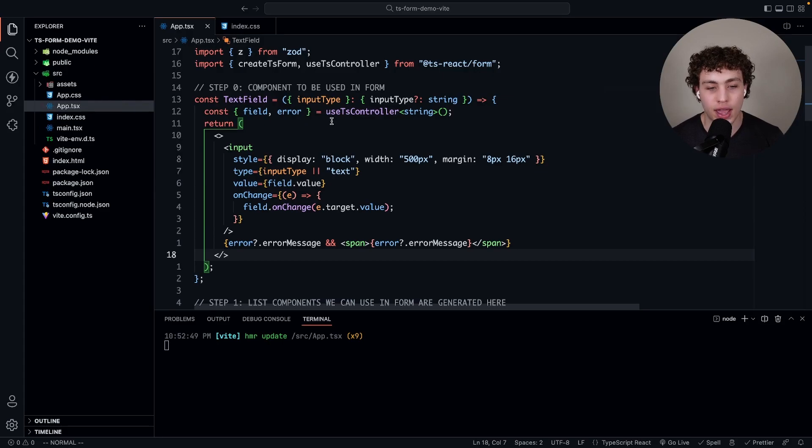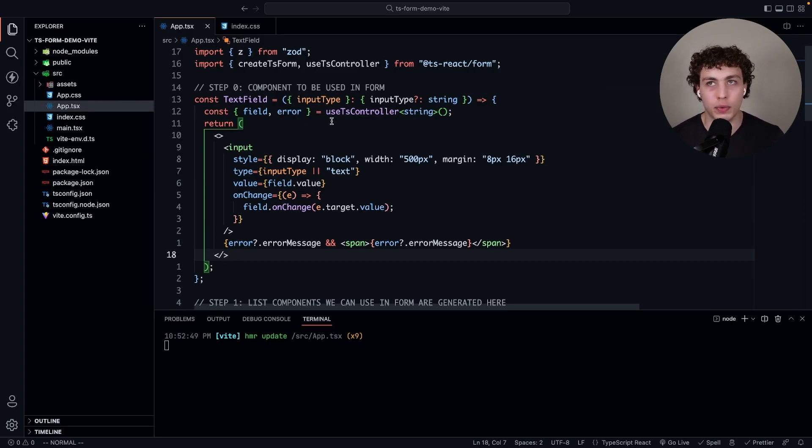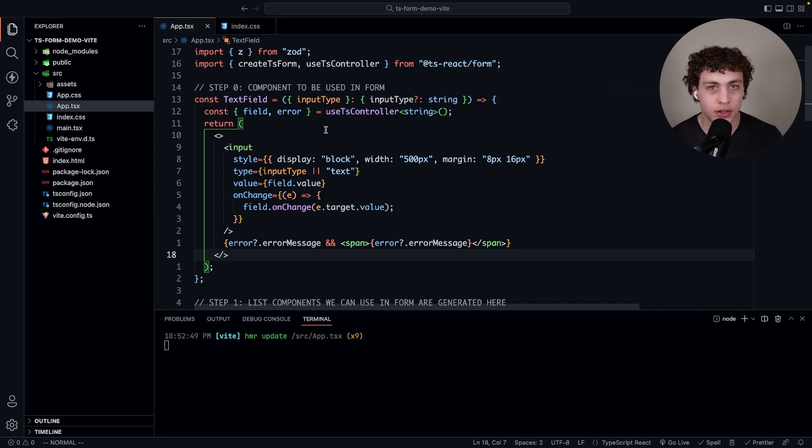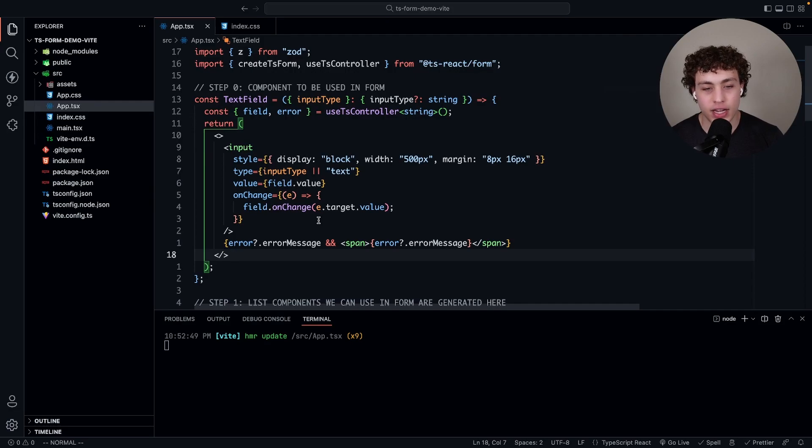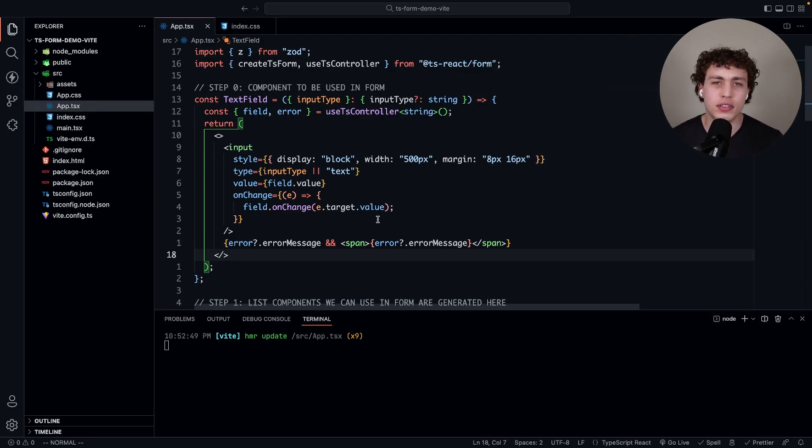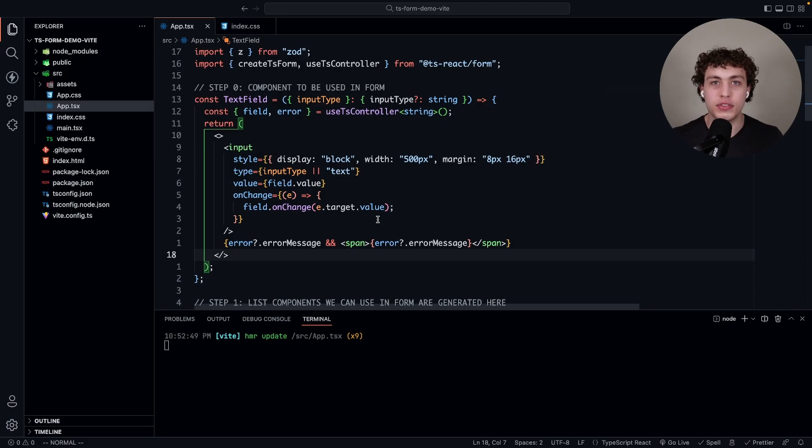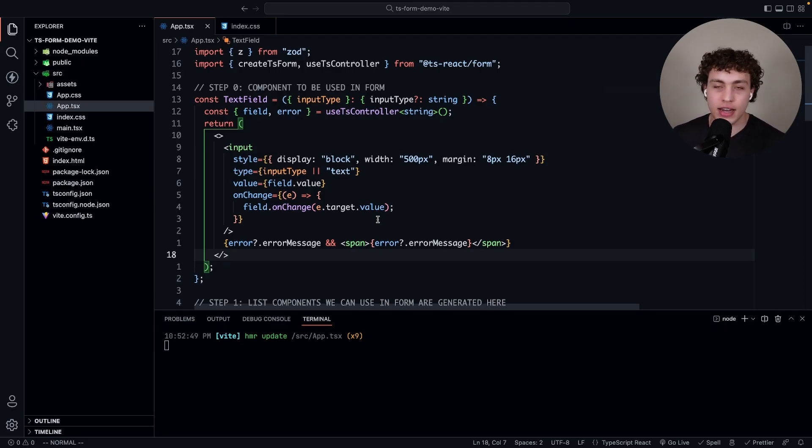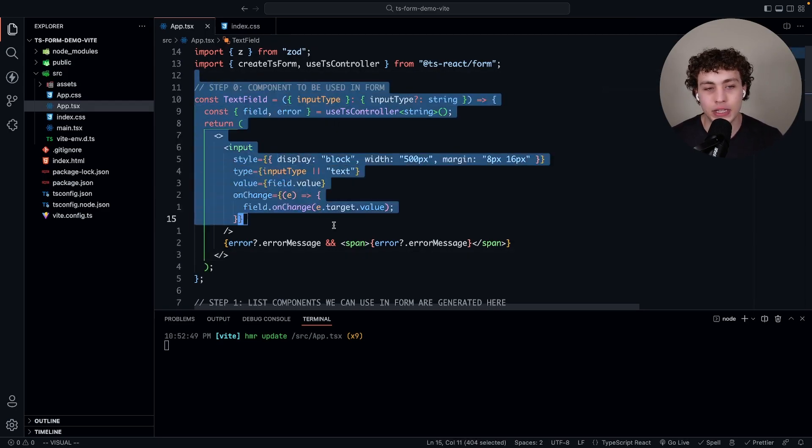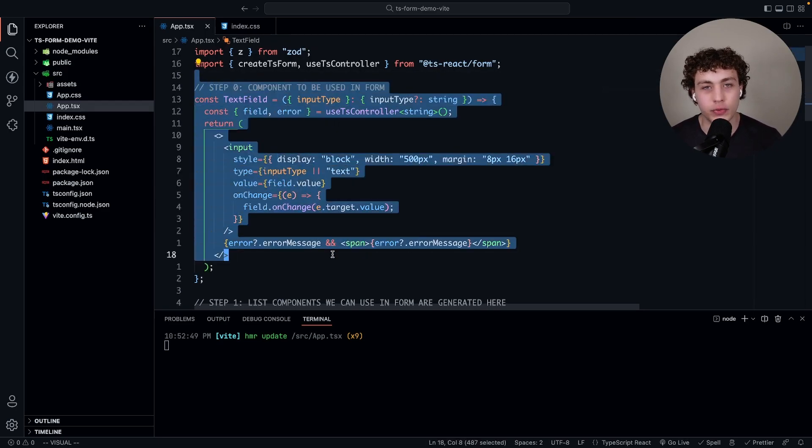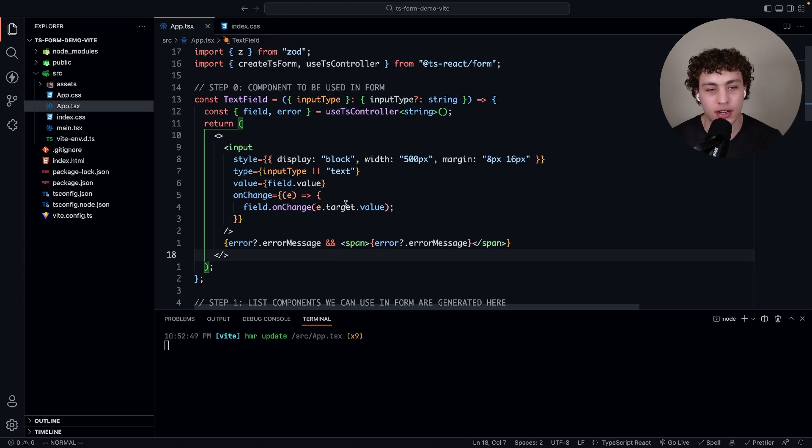The field itself is what we can use to map all that stuff like we would in a normal React input field. We have value is field.value, we have field.onChange, we pass in e.target.value. This is sort of similar to a normal useState where we would have the value and then the setter function, the getter and the setter. But what's interesting is this is completely and utterly reusable.